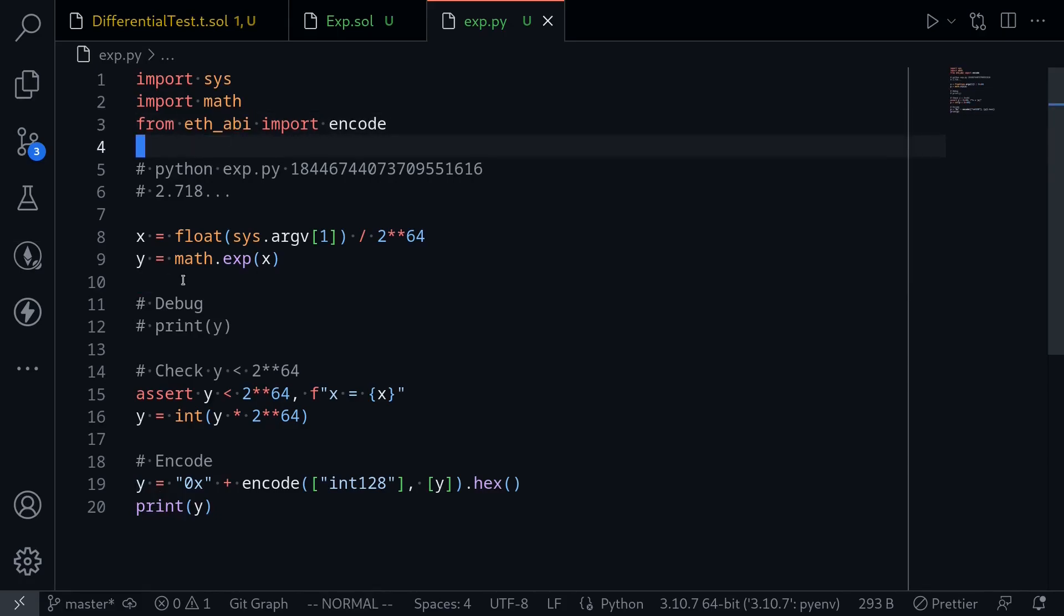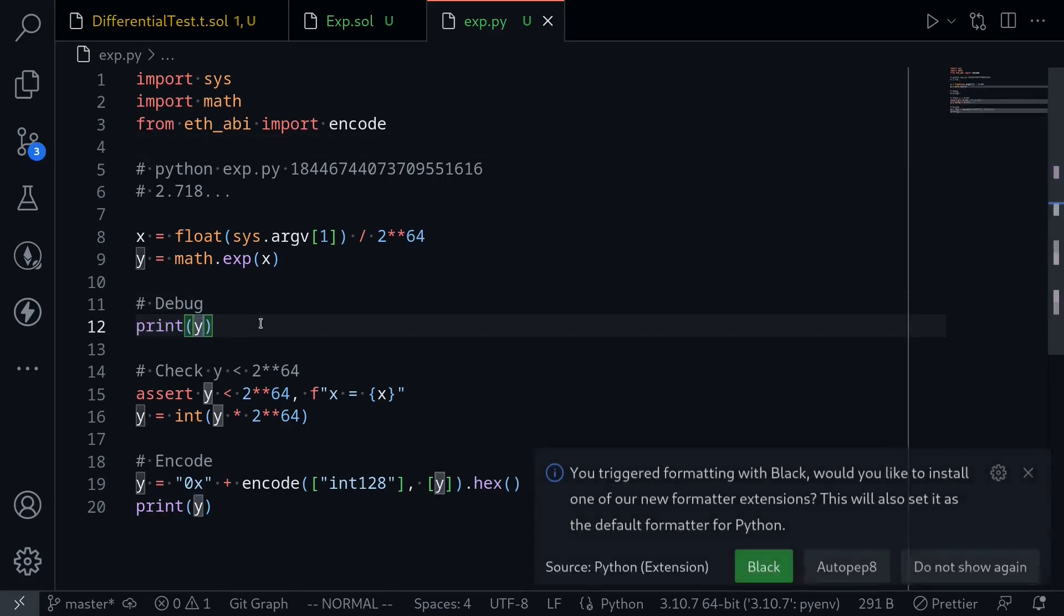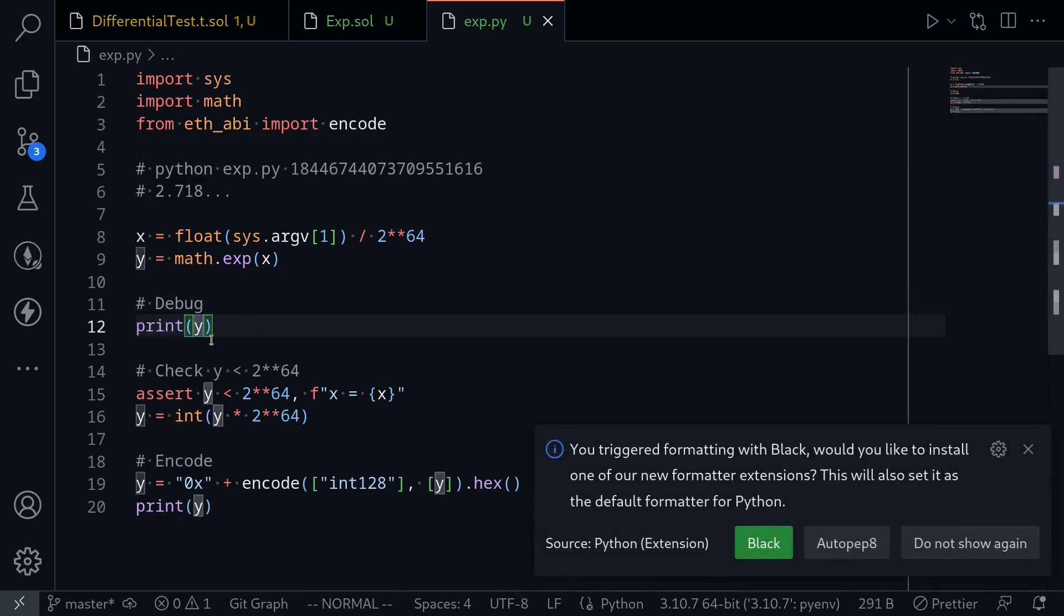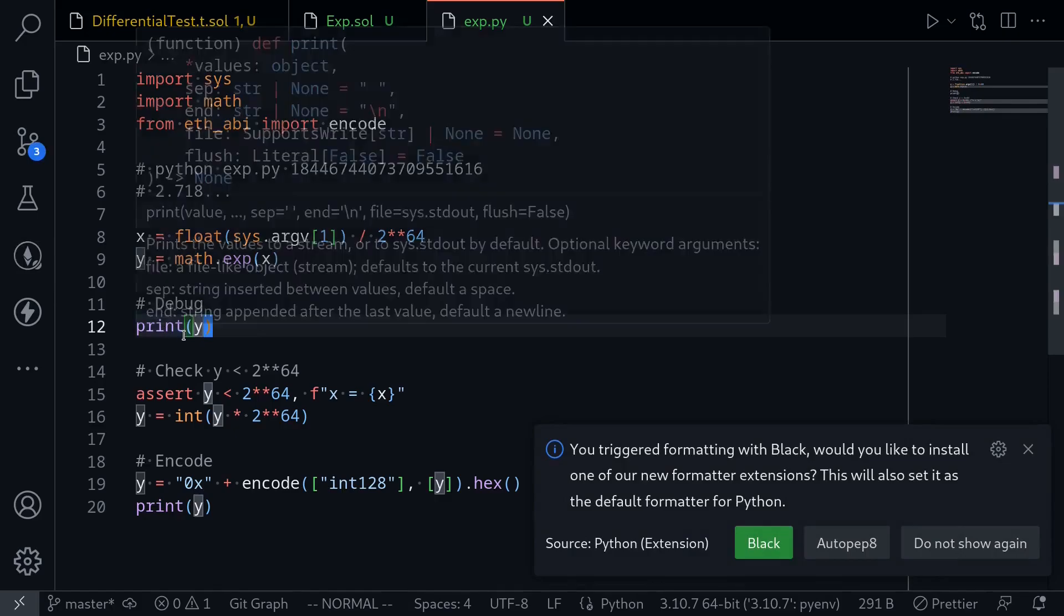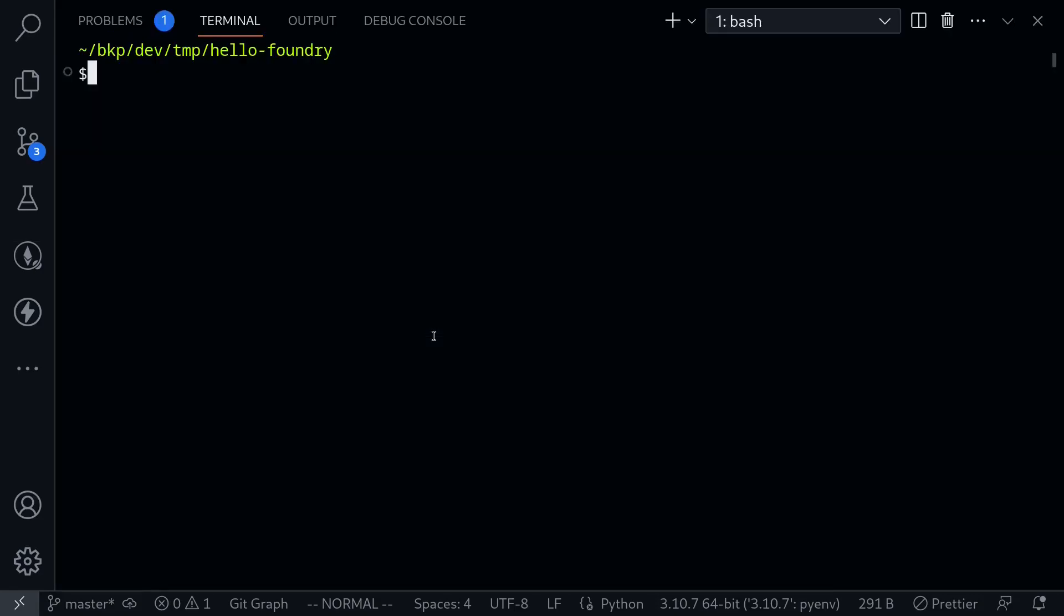First of all, let's run this program and get an idea of what this program does. For debugging purposes, I'm going to uncomment this so that we'll be able to see the value of y. To run this program, I'll open my terminal and install the Python package.